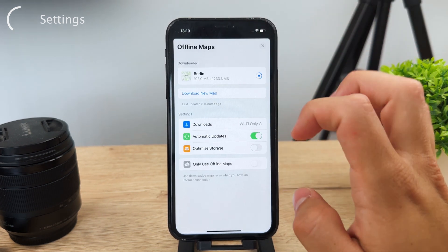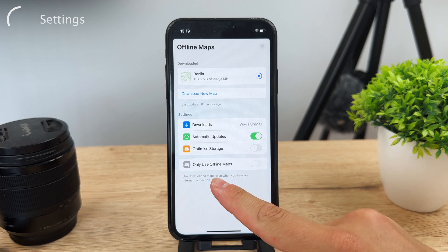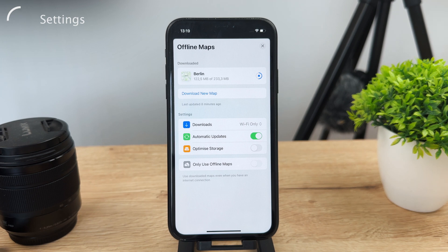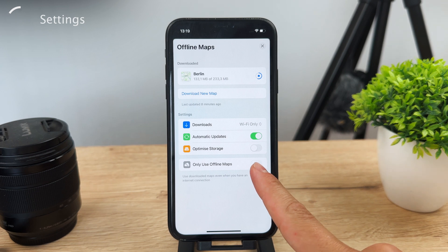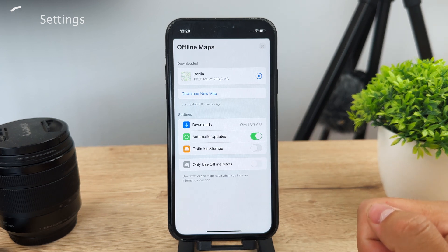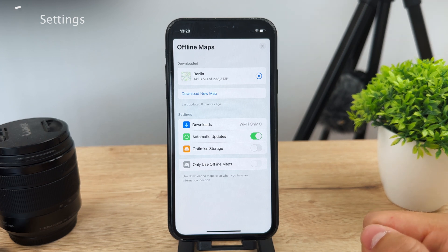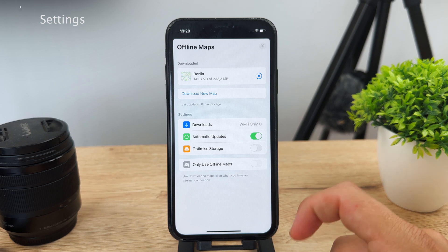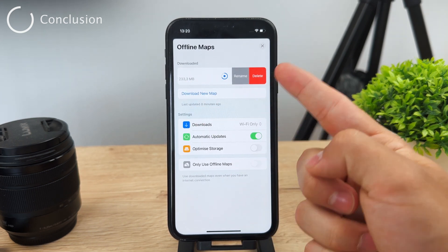At the bottom there's also an option called 'only use offline maps' — if you don't want to use internet with Apple Maps at all and only want to browse your downloaded areas, you can enable this. It might be useful to save cellular data, though it's not something most people would want. You can also delete old maps when you no longer need them.